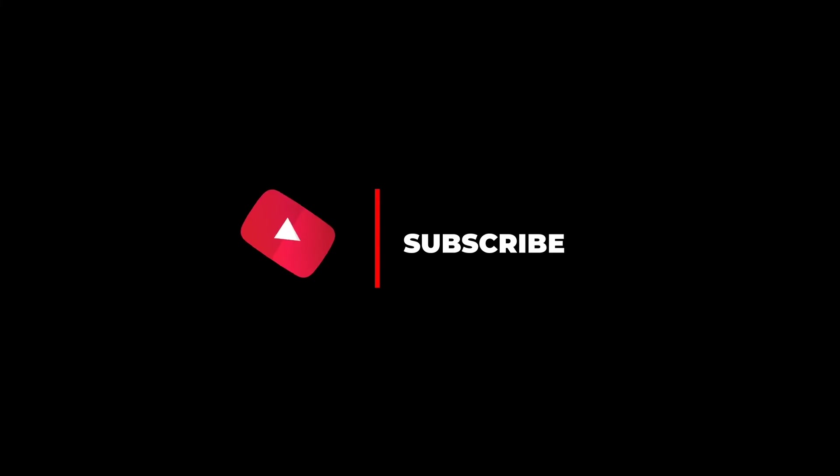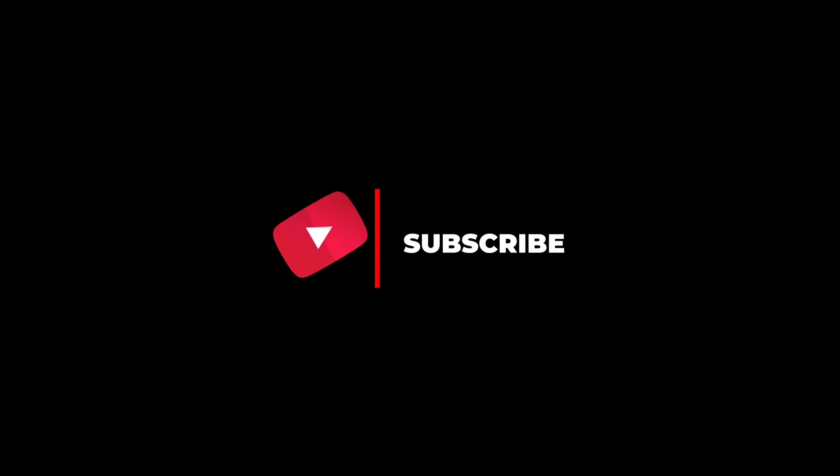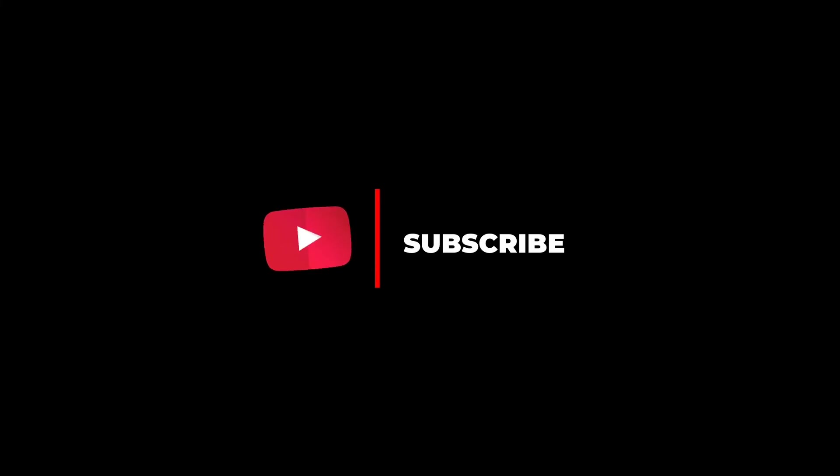I hope you liked it. If you did, please subscribe to my channel. Share among the beginner friends. See you in the next one. Till then, keep creating.